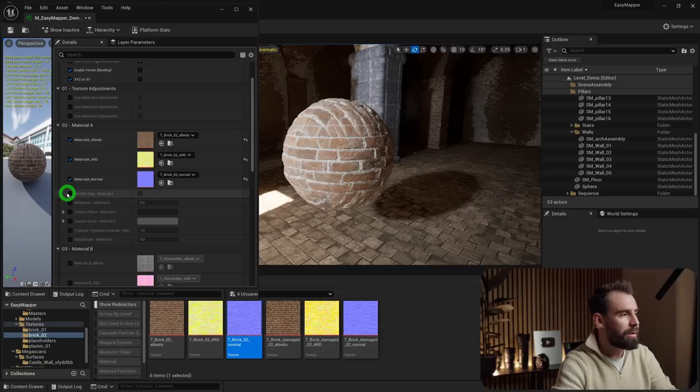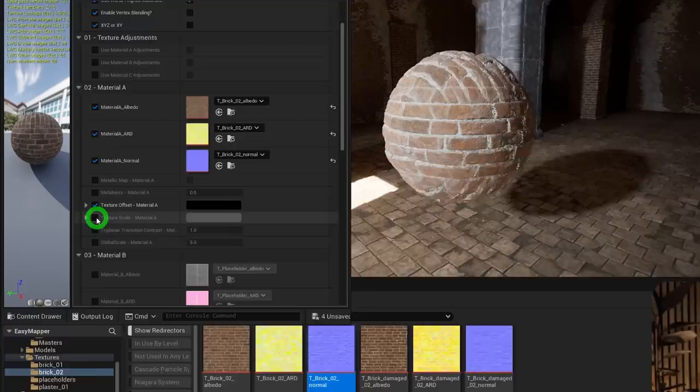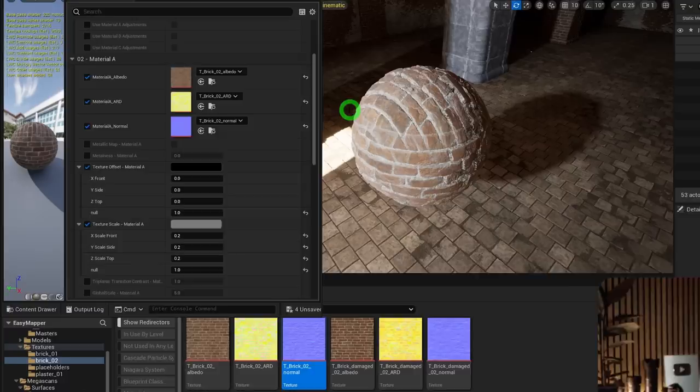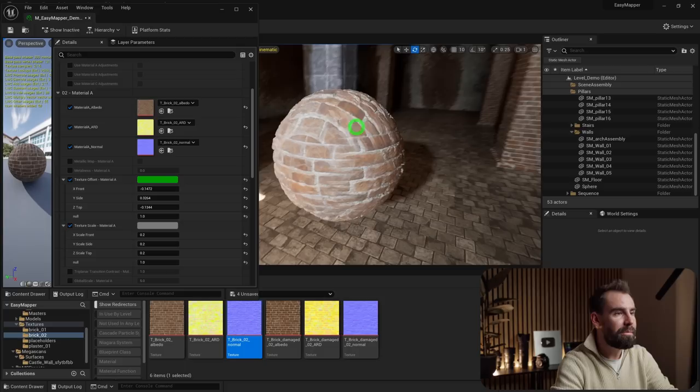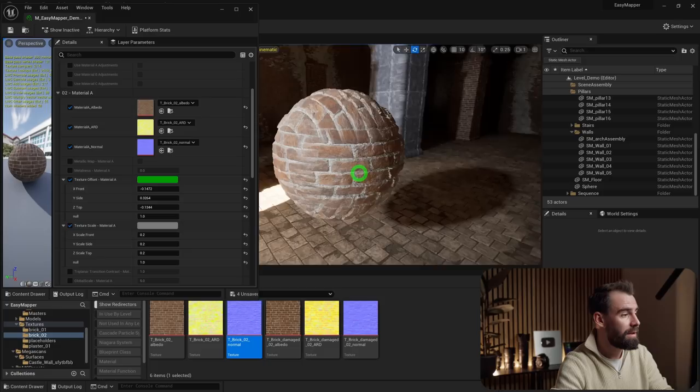In Material A's settings, you can enable metallic maps if needed. Under Texture Offset and Texture Scale, you can adjust the offset and scale of each individual axis independently — top and side separately. It's great to have that level of control over each axis of projection.